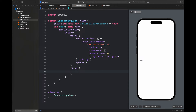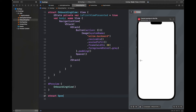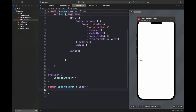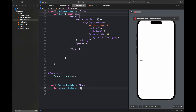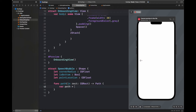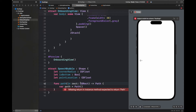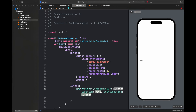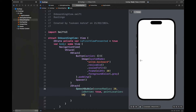The ZStack contains a speech bubble which has some text representing Duo speaking to us. To create a speech bubble I'm creating a new struct that extends Shape. This struct has three variables: corner radius, is-bottom, and point location. The point location determines where the speech triangle appears. We will call the speech bubble inside the ZStack so we can see how it looks on screen.